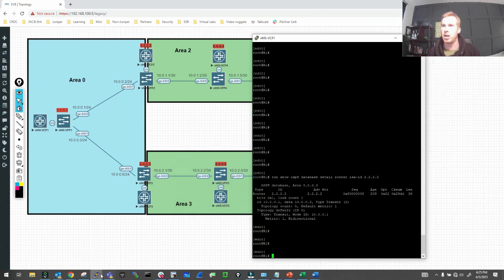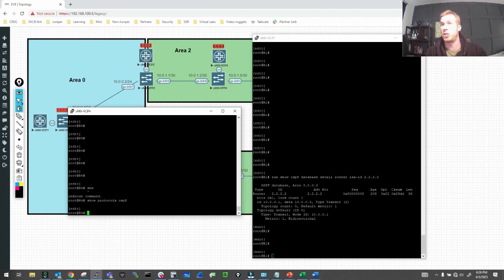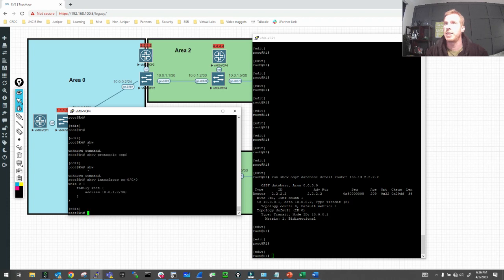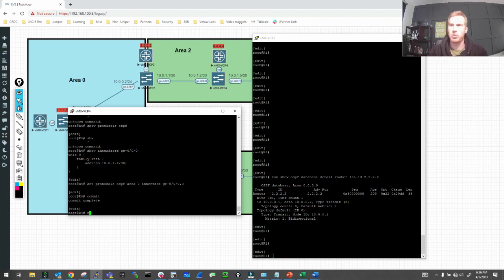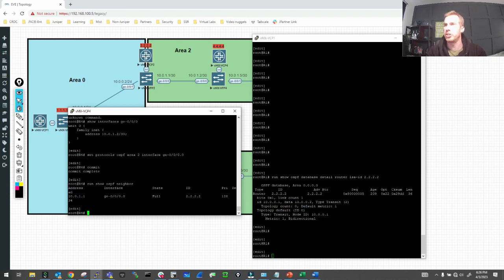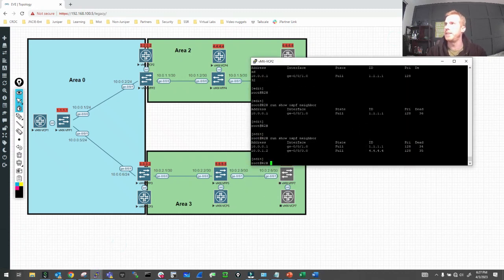We haven't built the adjacency to R4 yet. Let's go on to R4. Running 'show protocols OSPF' shows nothing configured. Let's verify the interface IP is correct for gigi0/0/0 — it is. Now: 'set protocols OSPF area 2 interface gigi0/0/0.0'. Commit — that will build the adjacency from R4 to R2. Running 'show OSPF neighbor' on R4 — it's already in full state. Coming back to R2 and running the same command — also full state.